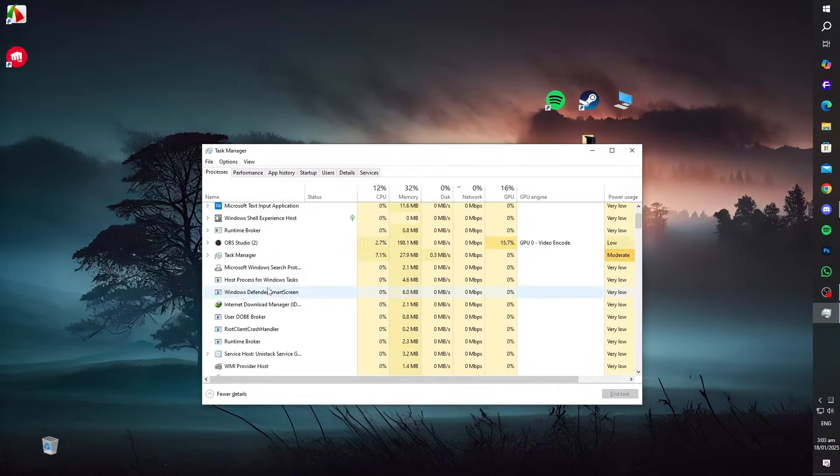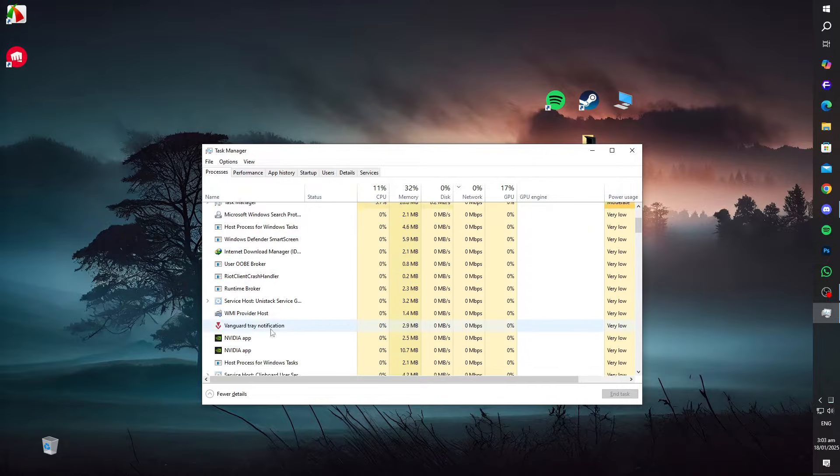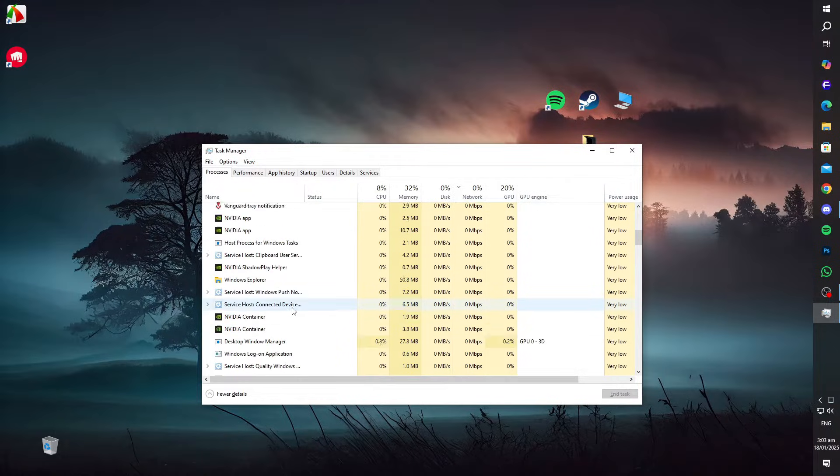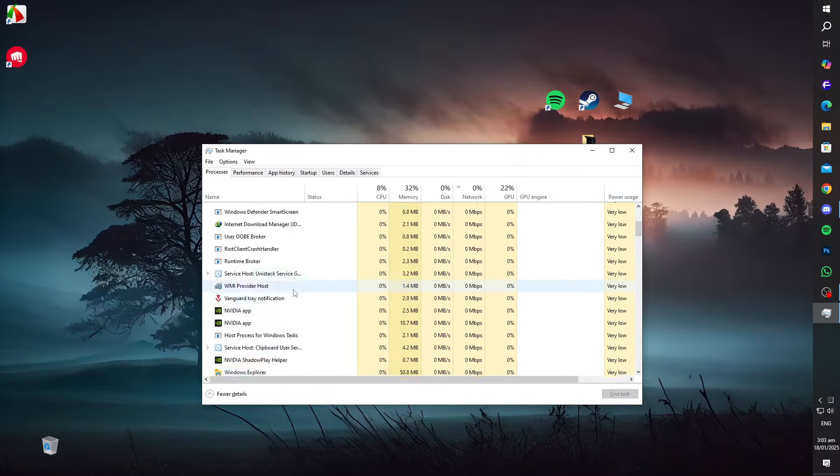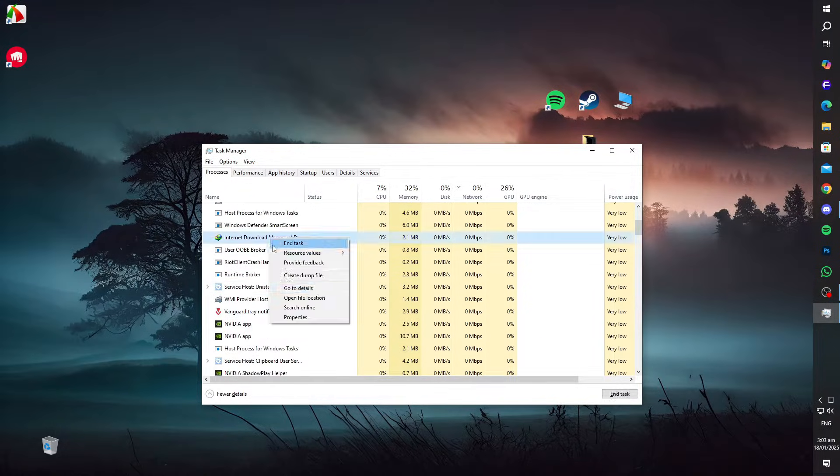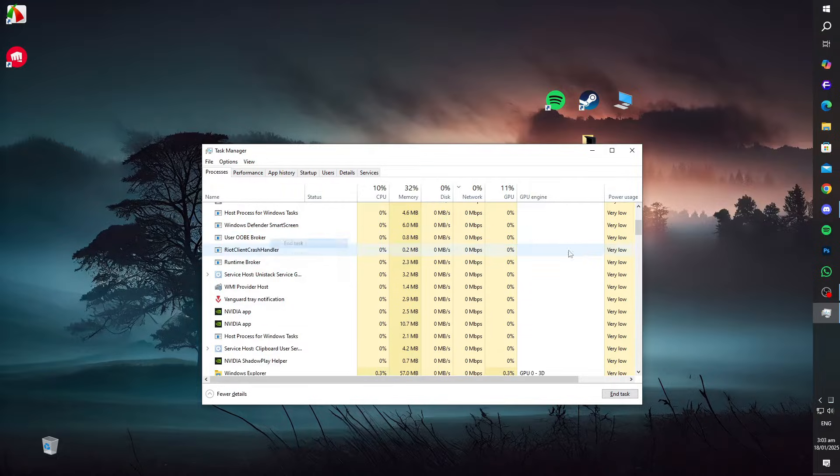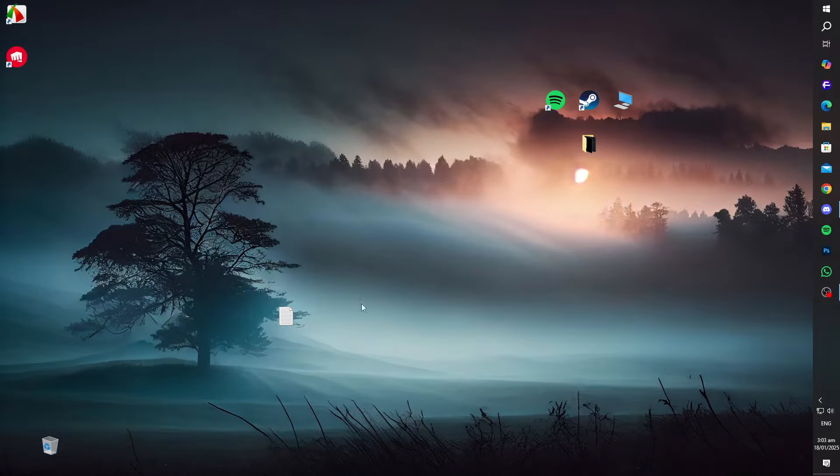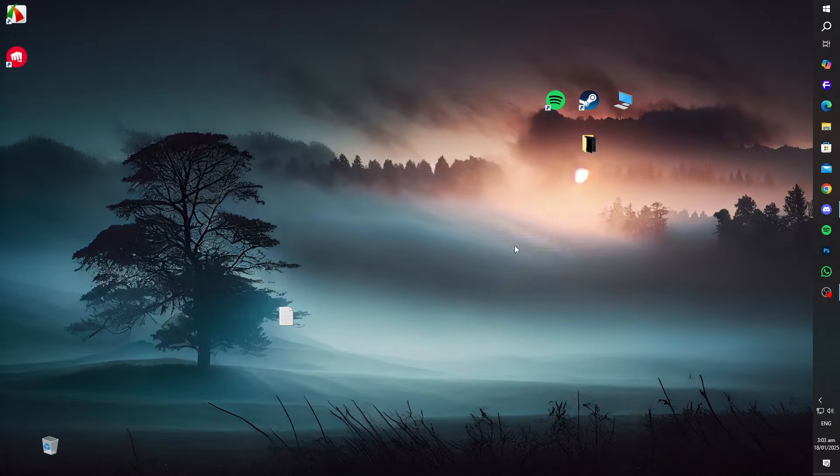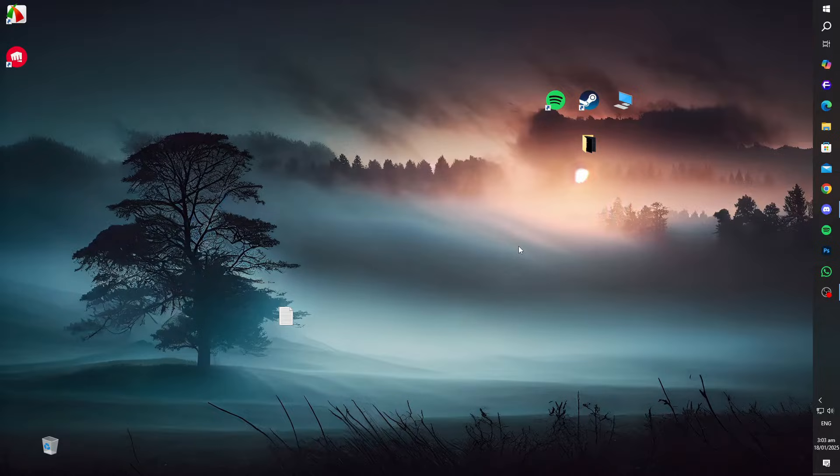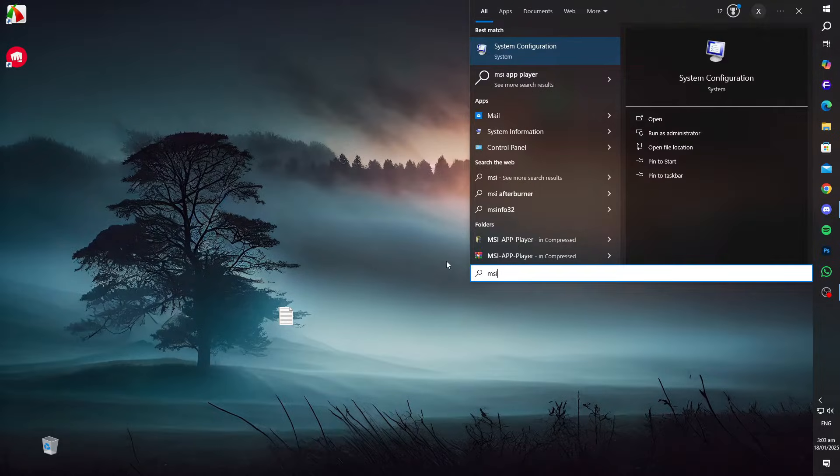Under the Processes tab, identify unnecessary applications like browsers or resource-heavy software. End these tasks but ensure critical system services remain active. Launch Overwatch with minimal background activity for optimal performance.